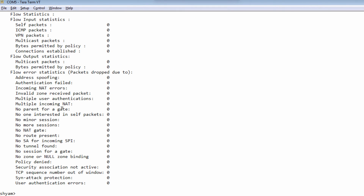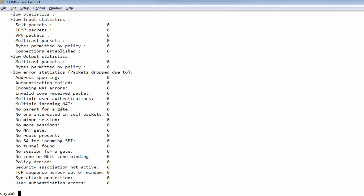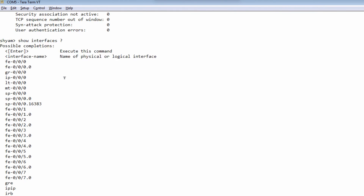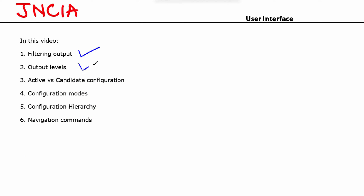The last output level is extensive. You can say show interfaces fe0/0/0 extensive, and this command gives you all possible information — just lots and lots of information. So there are four different ways to look at the output: terse, brief, detail, and extensive.